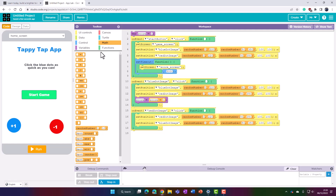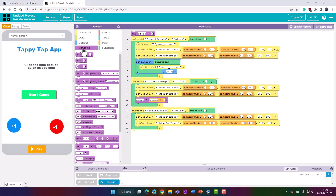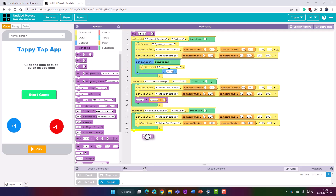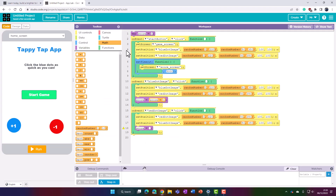We'd want to do the same thing if we clicked on the red dot, but instead of adding one onto score, at this time what we're going to do is subtract one from score — like so.